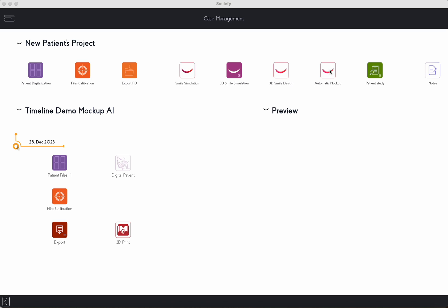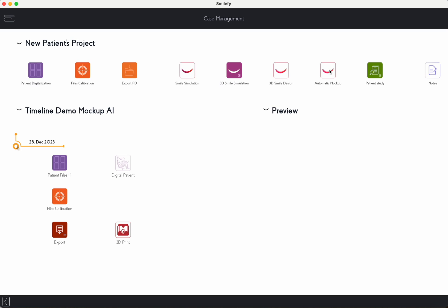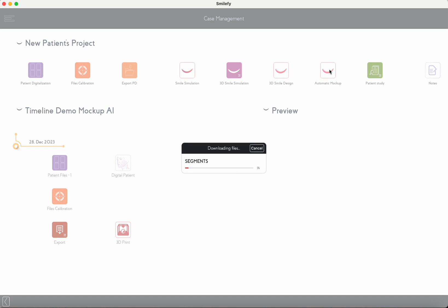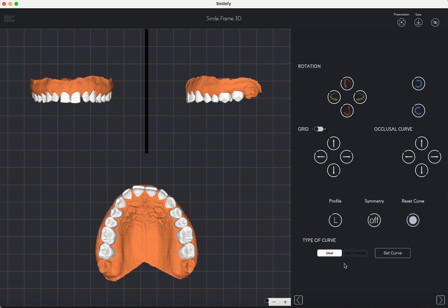This demonstration is a real-time recording. We already created a digital patient, calibrating the picture with the intraoral scan. At the top bar, you'll find a new icon called Automatic Mockup. That's a working name, and it will be changed with the release.